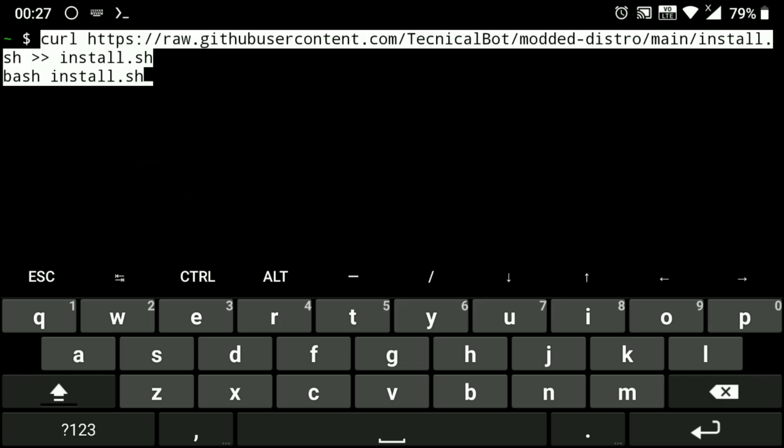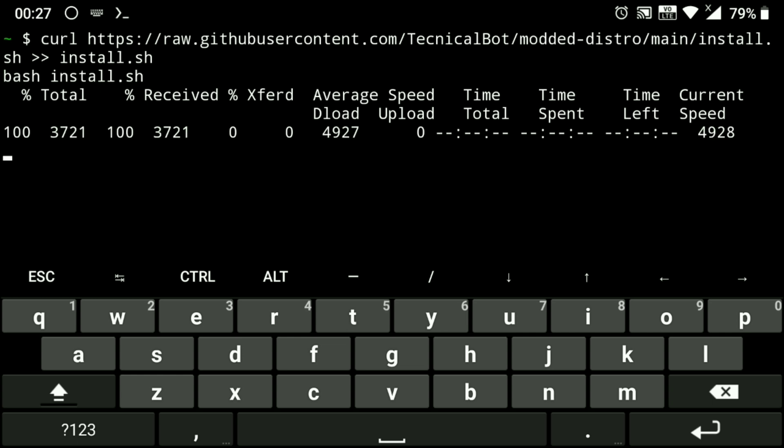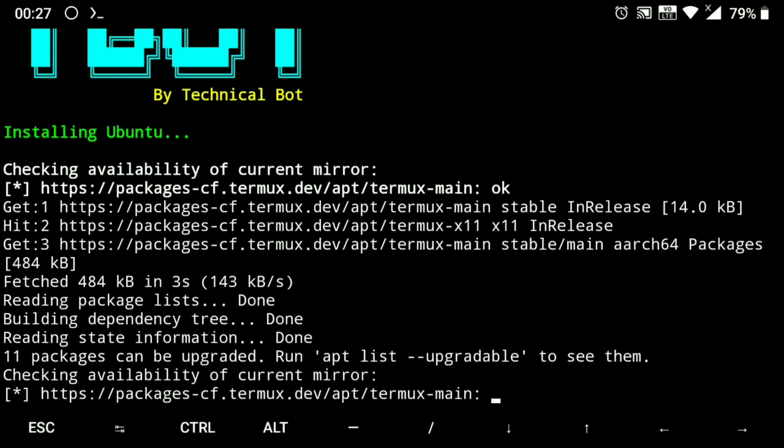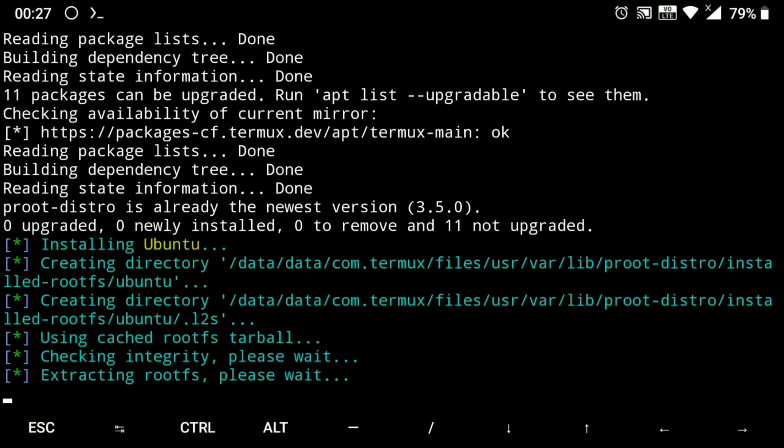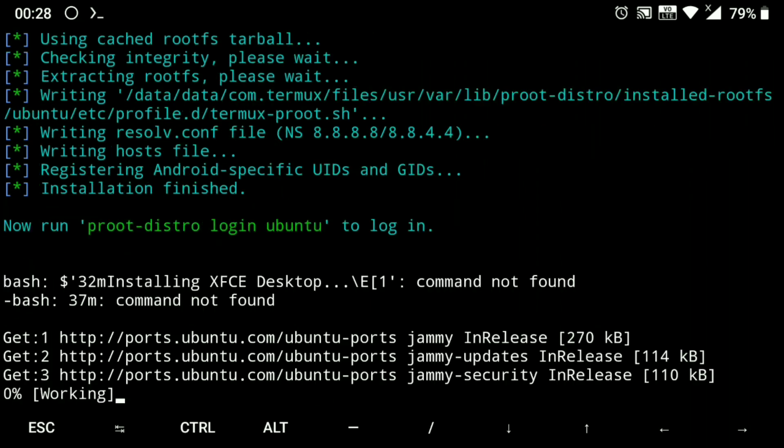And paste it in Termux, enter, and the installation begins. Now here, this may take time because it installs everything like GUI, browser, and also fixes a few stuff, so take a coffee break.